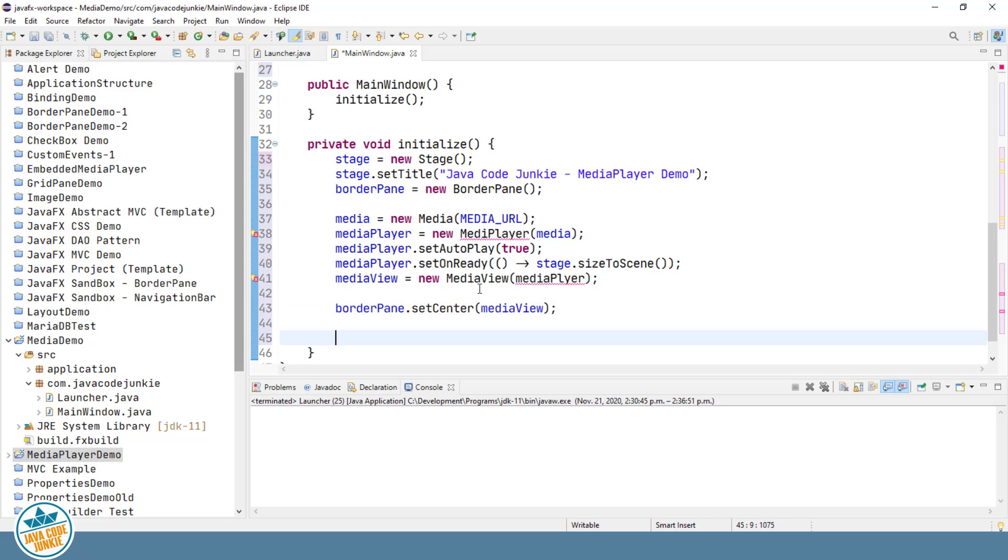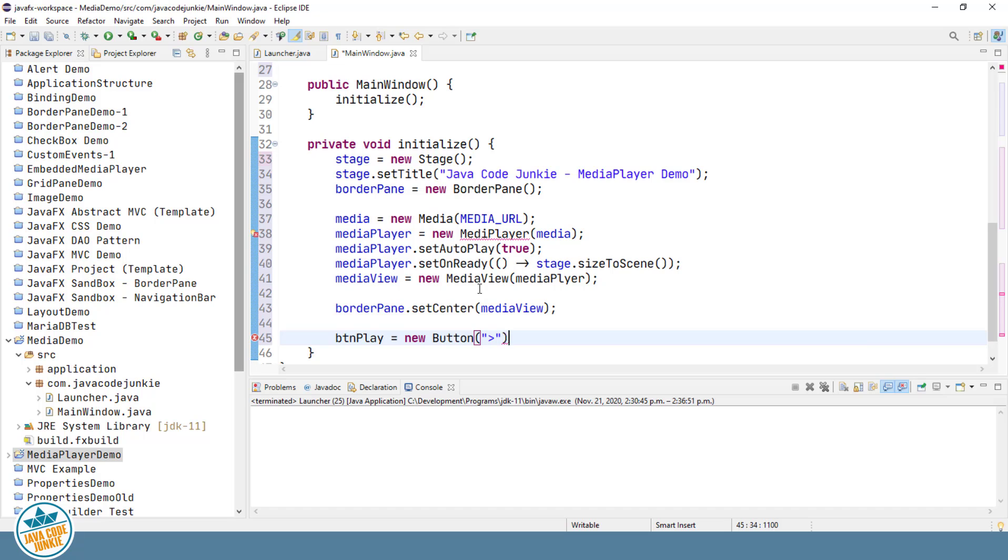We'll create the two new buttons. And we'll just use the greater than character for our play button just to make it easy rather than get into instantiating and adding graphics to the buttons. But certainly you can do that. And I have a video already in this series on the button that will show you how to do that.